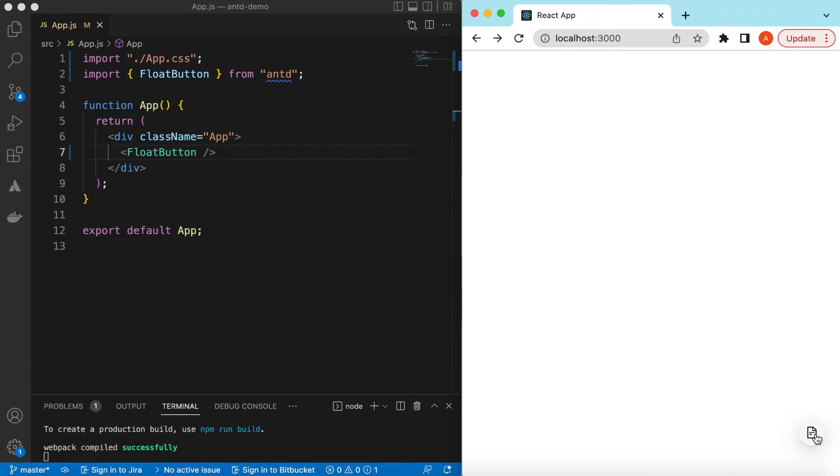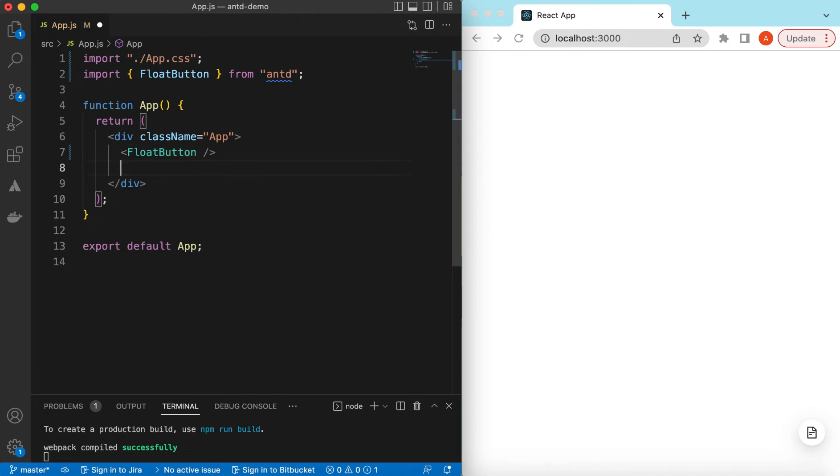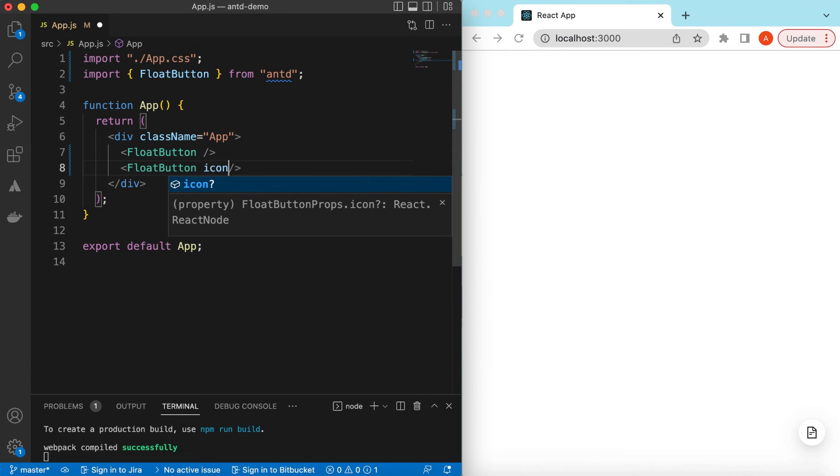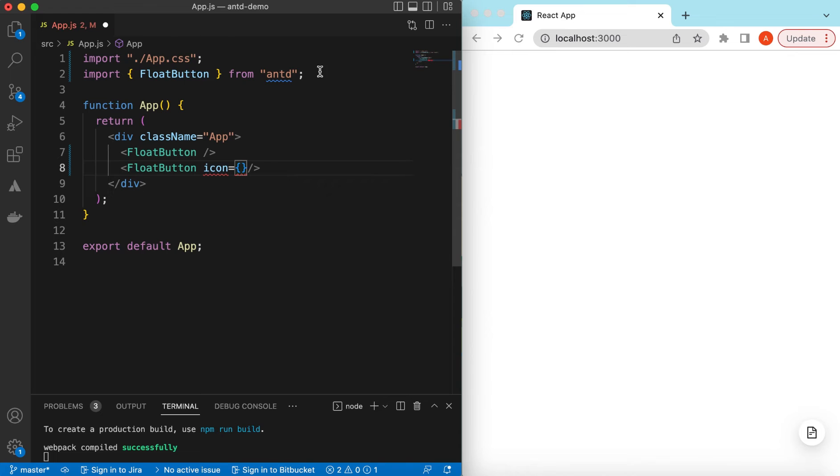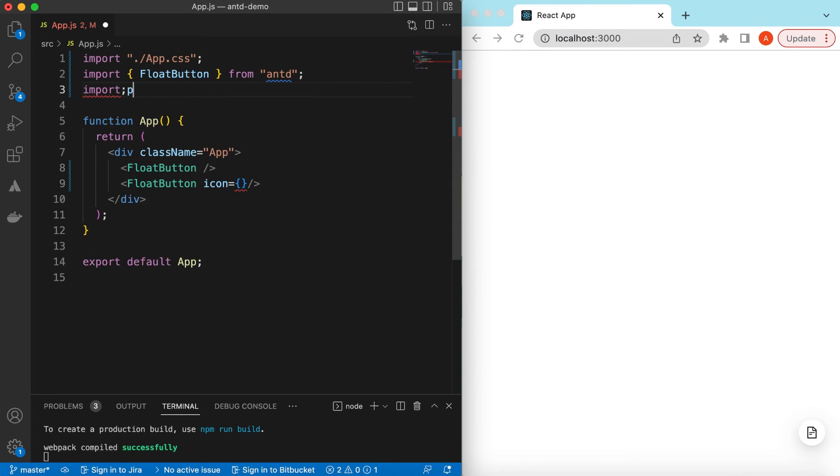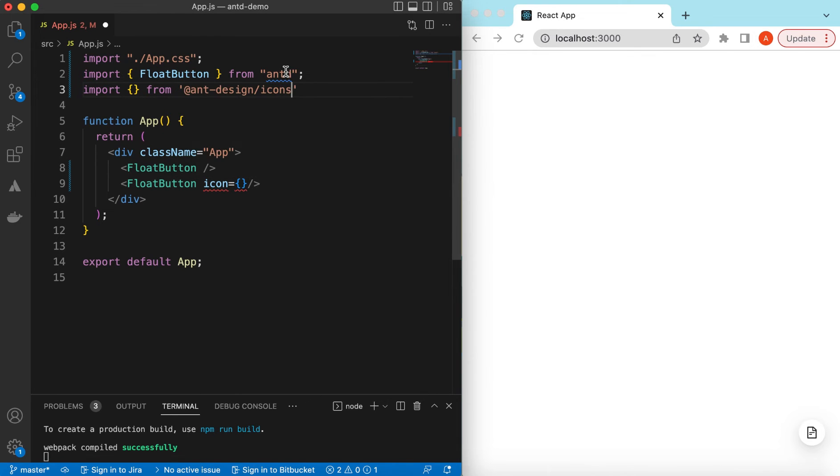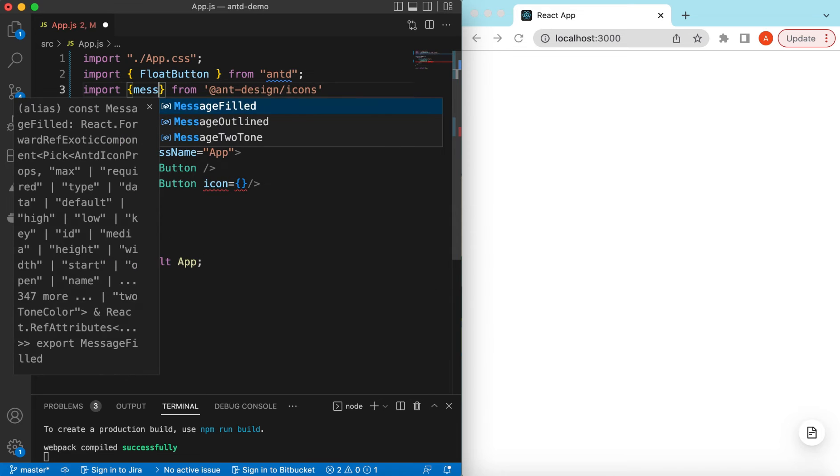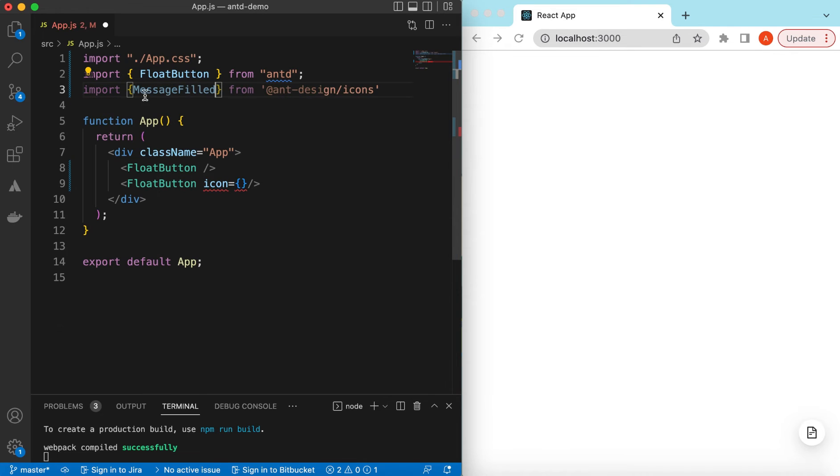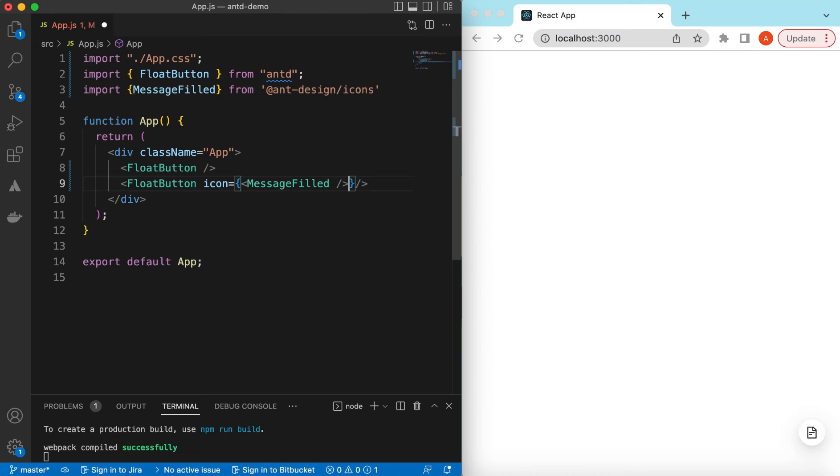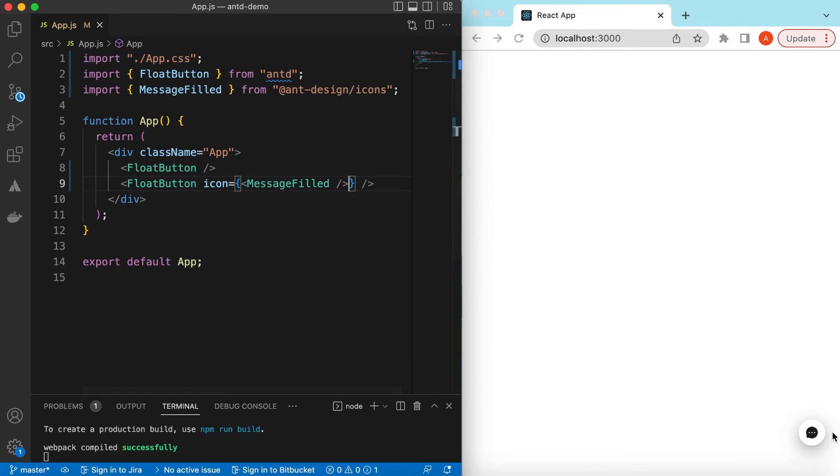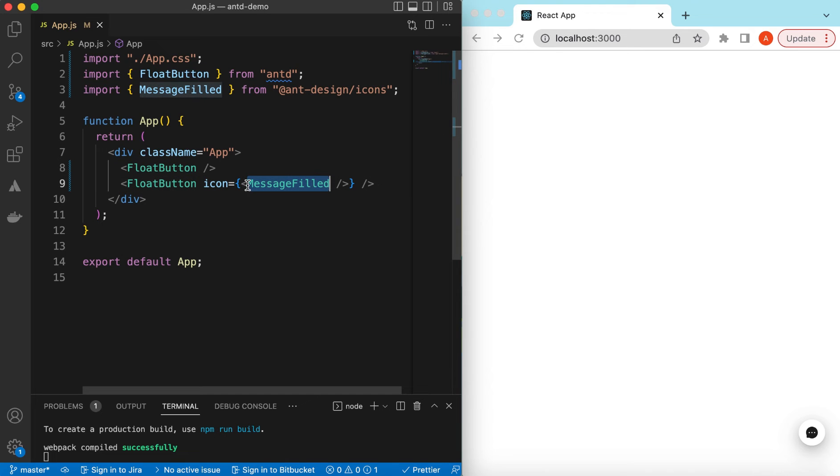This is the default icon, we can change that if needed. Let's copy this one and place another where we can say the icon is something else. We can import the icons from Ant Design, so we can say maybe MessageFilled. And here we can say MessageFilled, save it. Here you go, it has shown the message field.